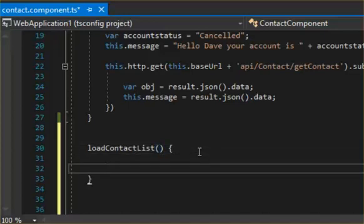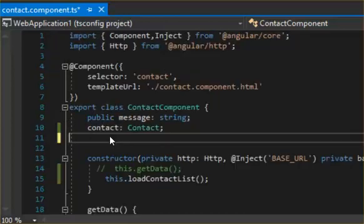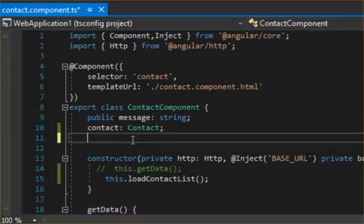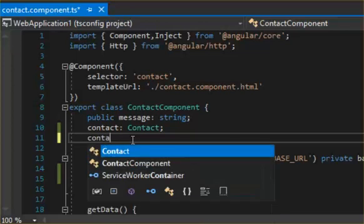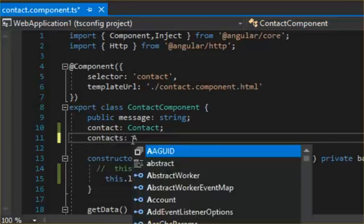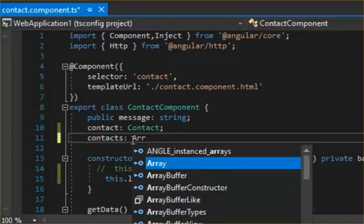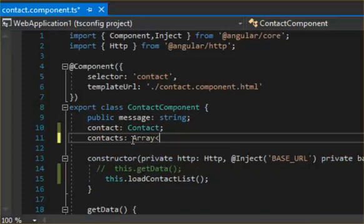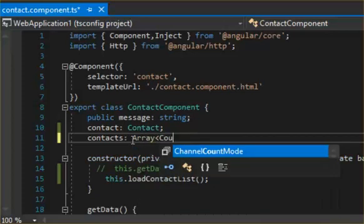So normally this will get populated from a database, but what we're going to do just for testing purposes, we're going to new up these contacts here. So before we can put this into an array, we need to declare it. So here what we need to do is declare our array by calling it contacts as an array of Contact.